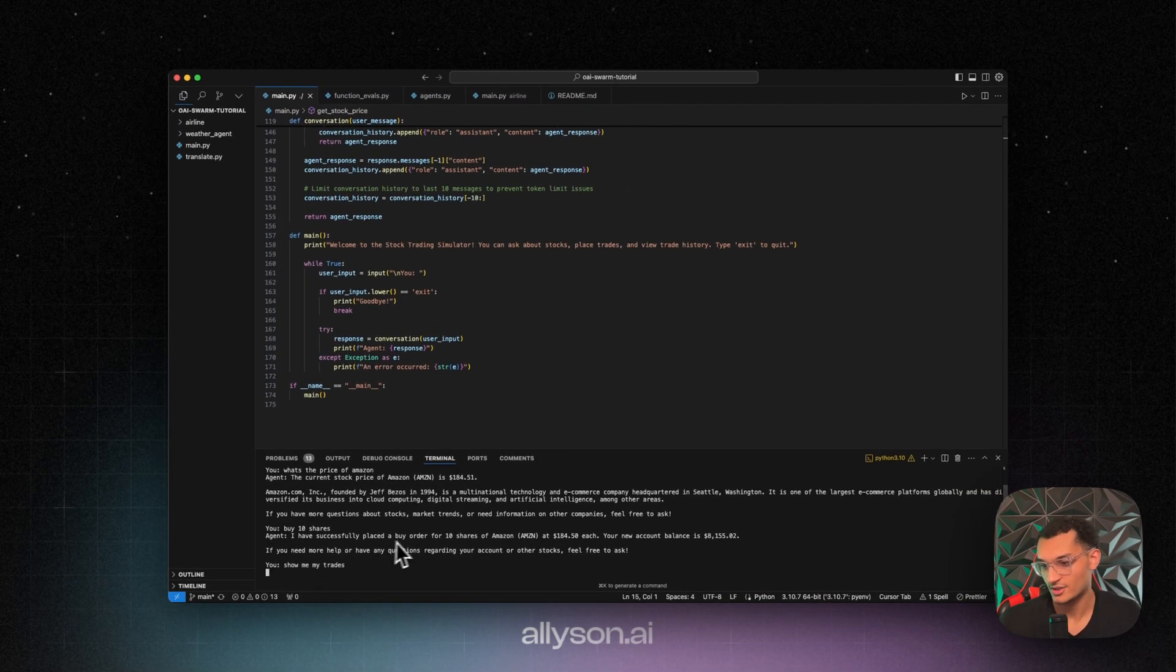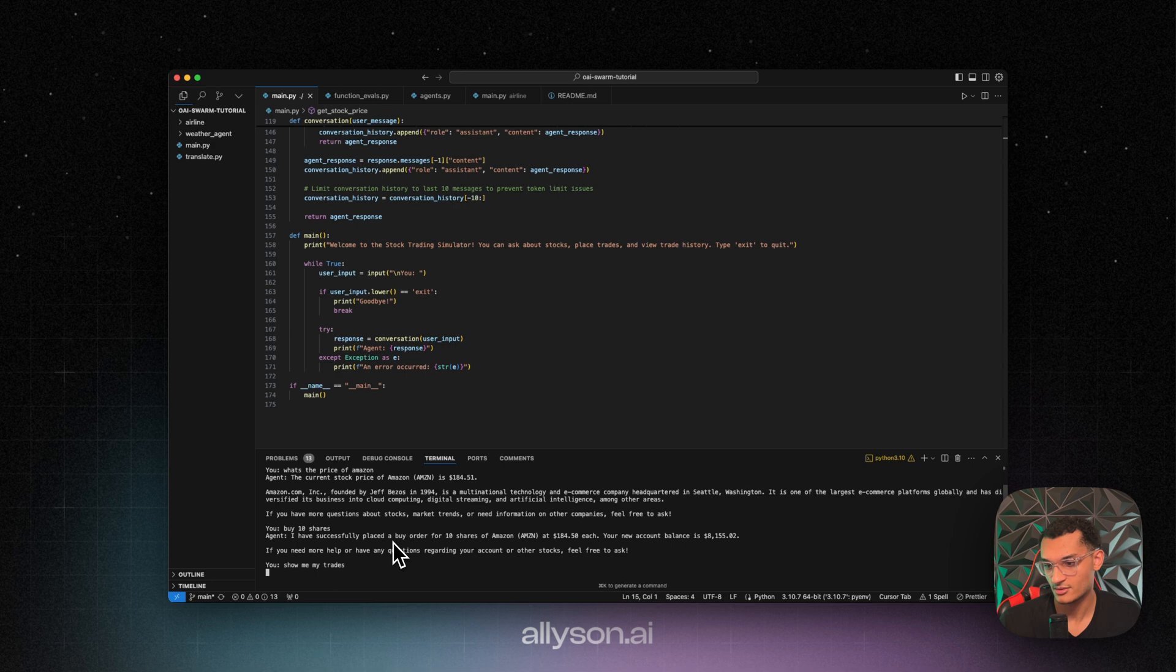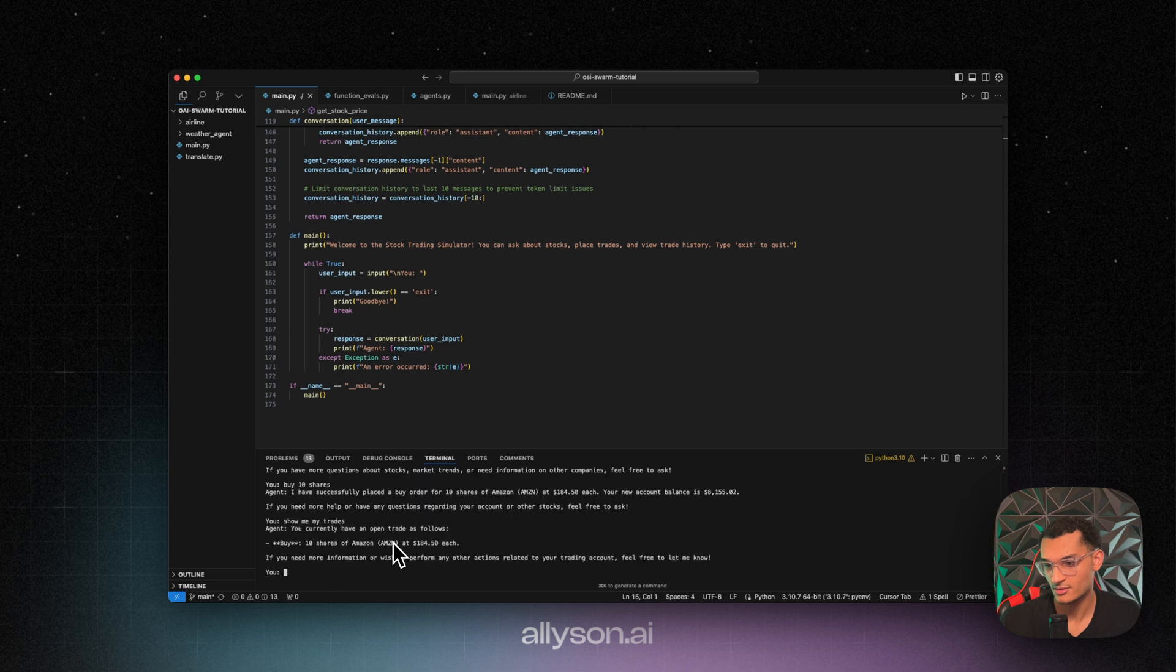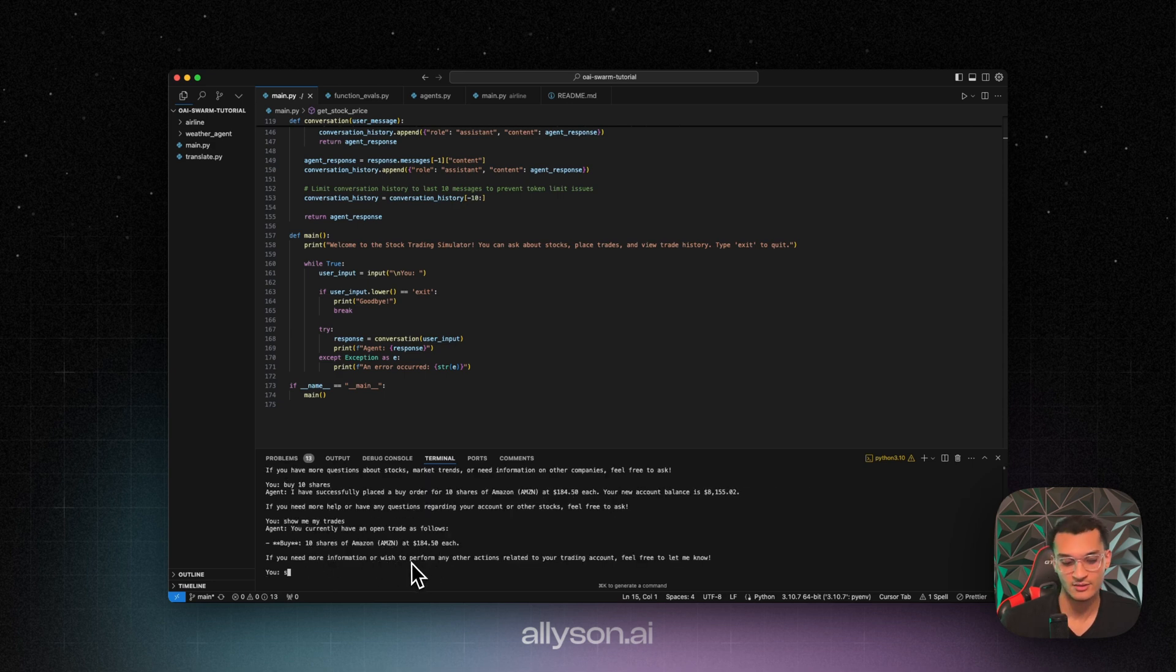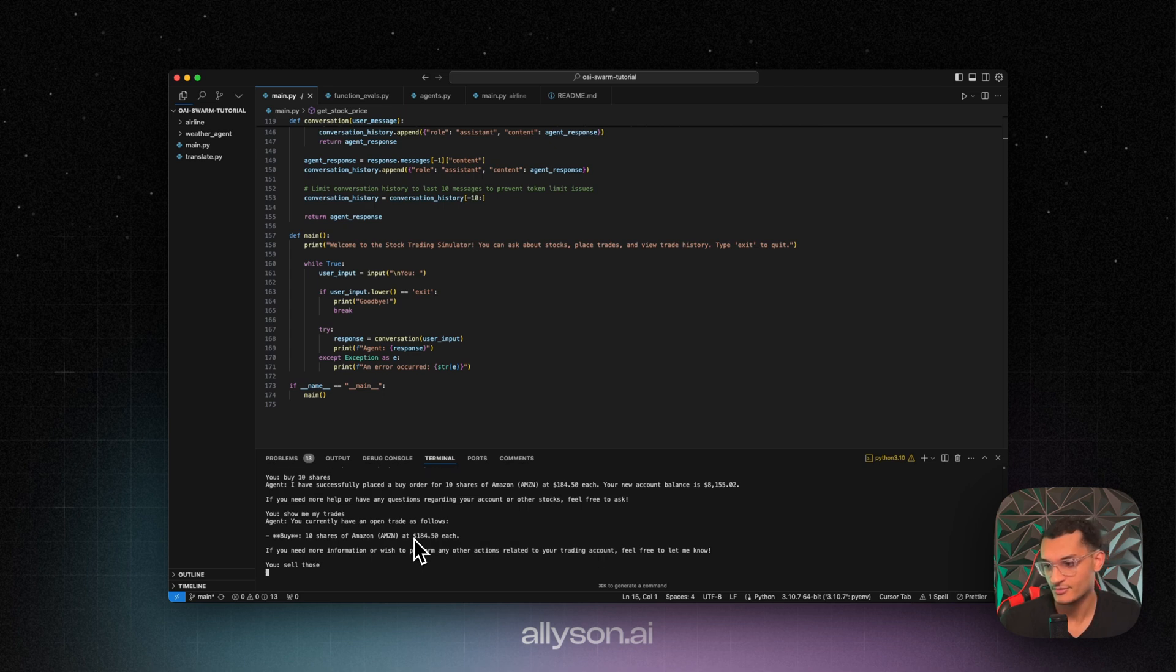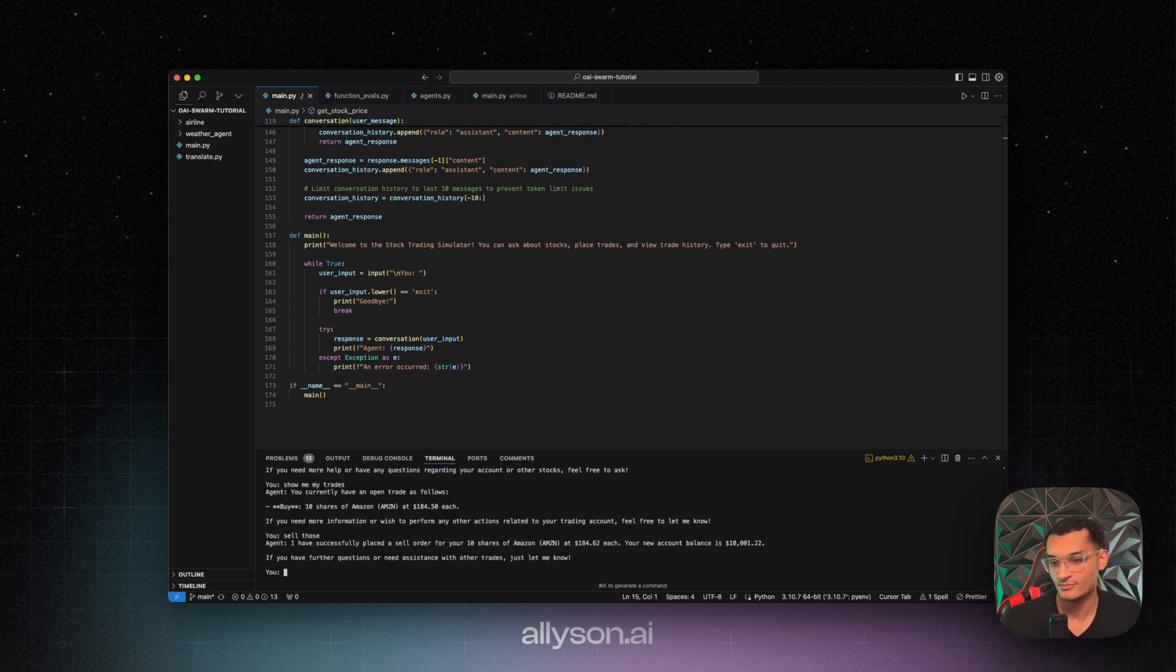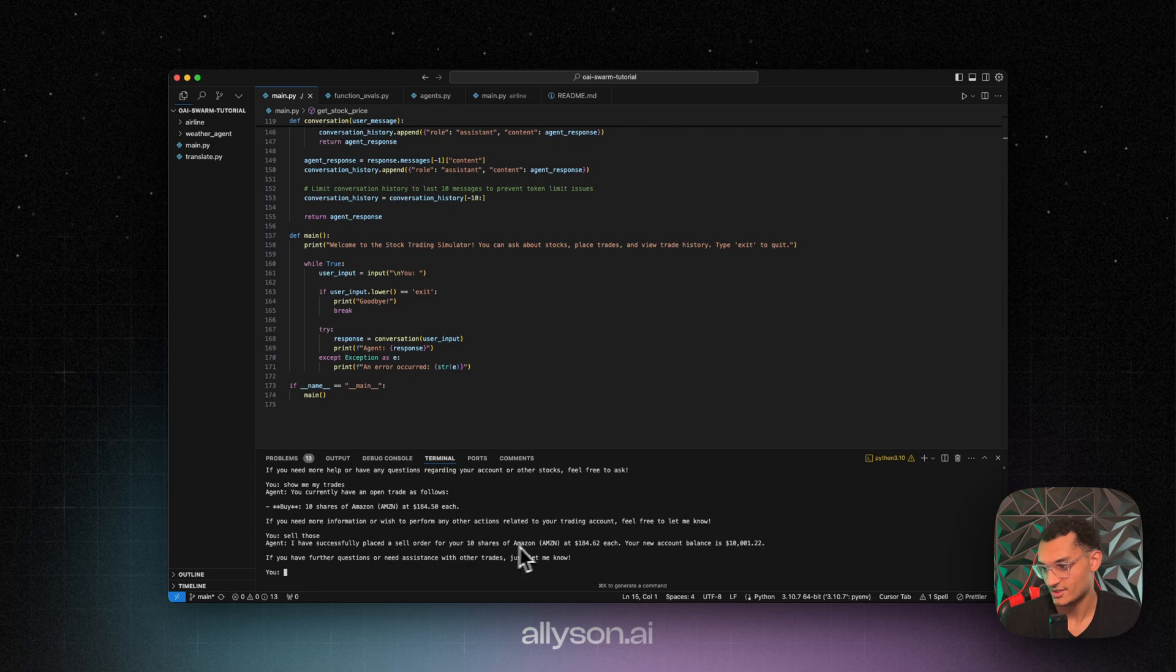See, show me the trades. So we have a buy of 10 shares of Amazon. Okay, we'll say sell those. I've successfully placed the sell trade and now your balance is $10,001.